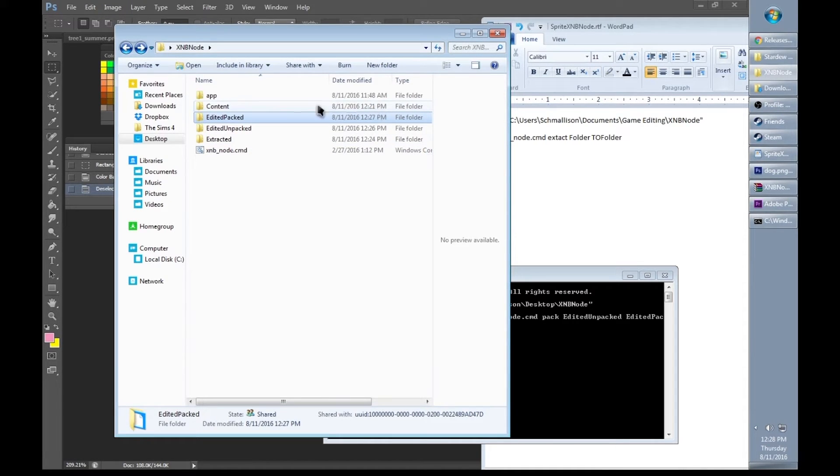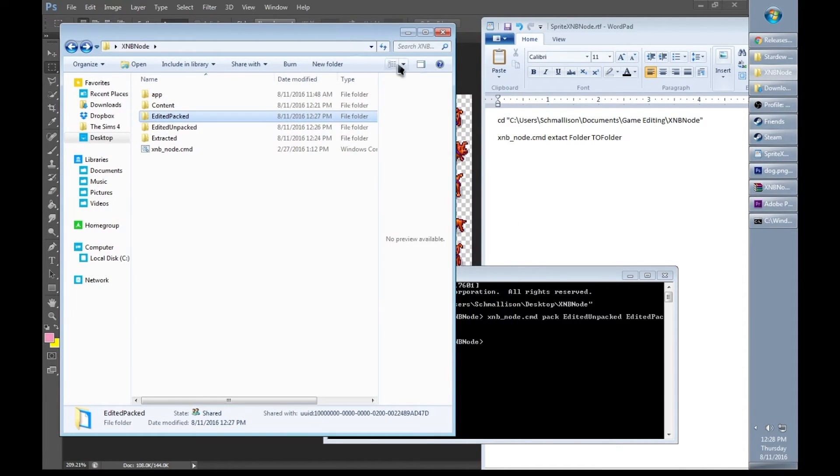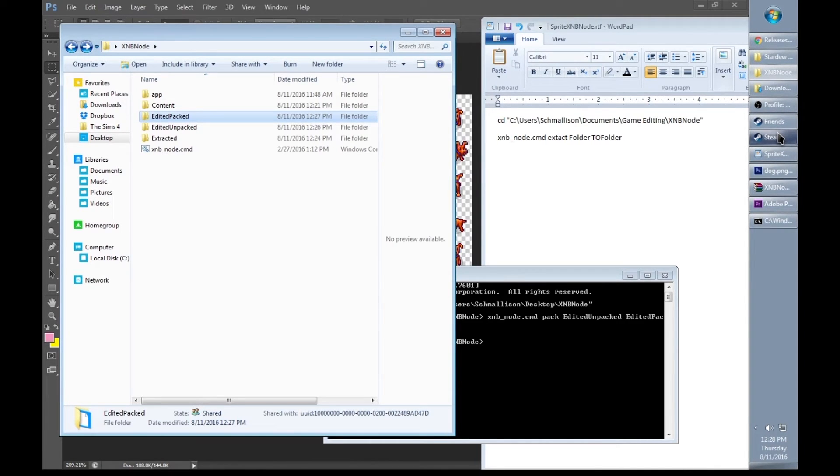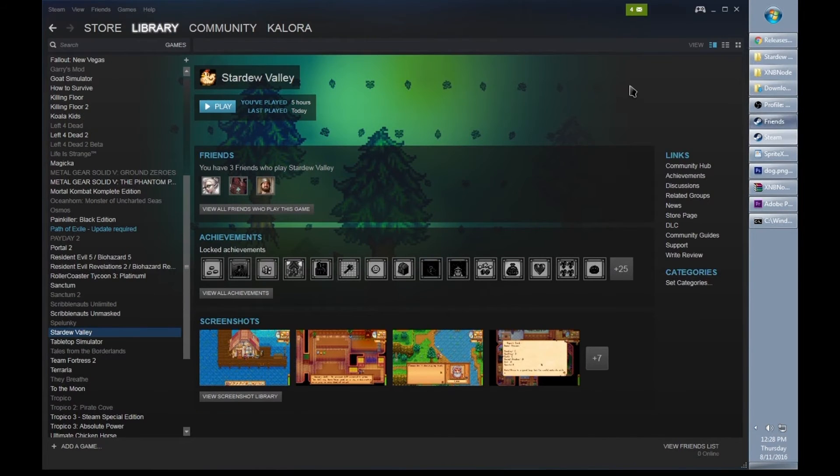In case there's something wrong with them, I can always go back and change them to the original file. Now I'm going to check if everything worked fine. I'm going to go into Steam and play my Stardew Valley.